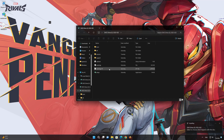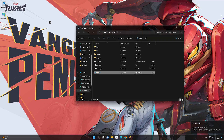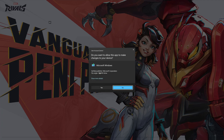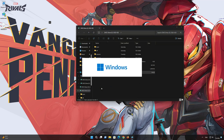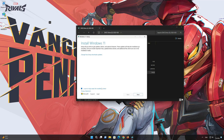Double-click the Windows 11 ISO file. Click on Setup. Press Yes. Press Next.